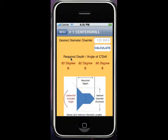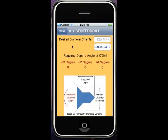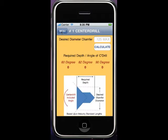Let's say we're using a number one center drill. When it's done, after the hole is drilled, I want to have a chamfer of this size. Based upon industry standard lengths of the pilot length, here's how deep I need to go with a number one center drill to achieve a certain diameter.